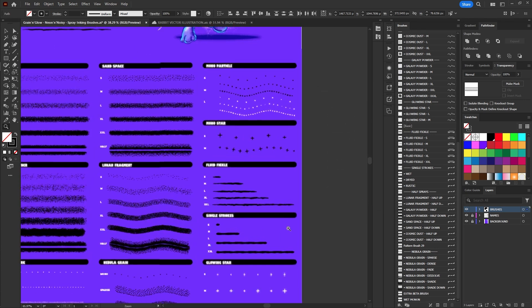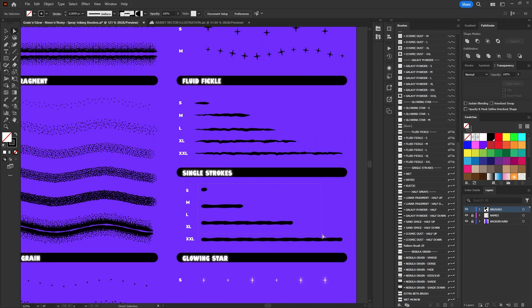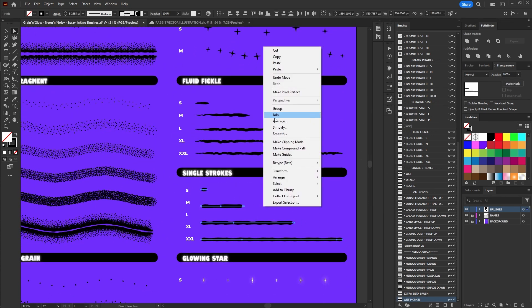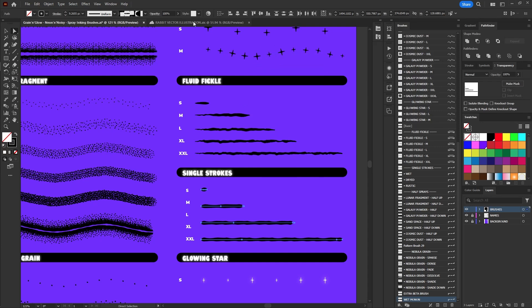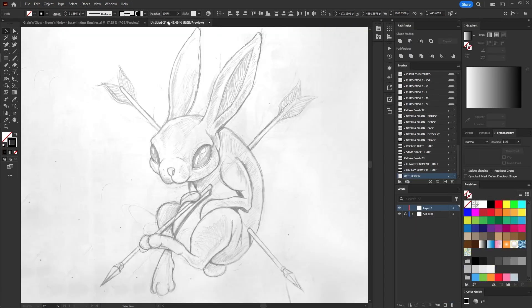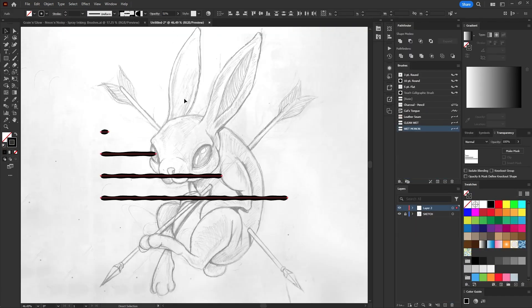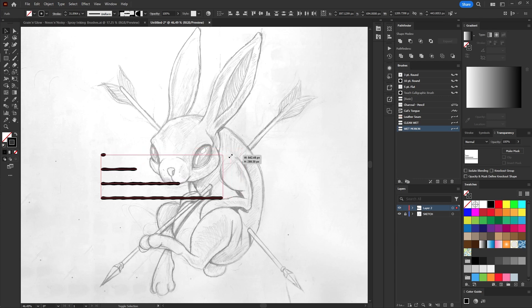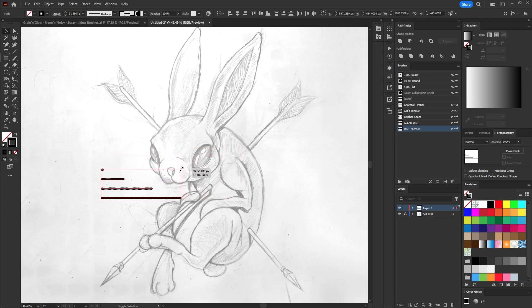Select the line art brushes you like the most and copy them. Return to your project and paste them. Adjust the size of the brushes to fit the outline of your sketch.